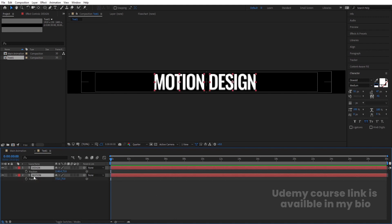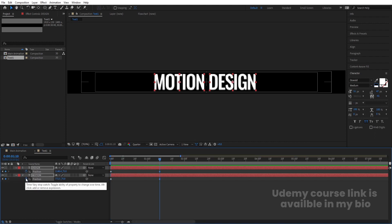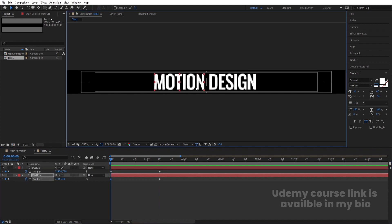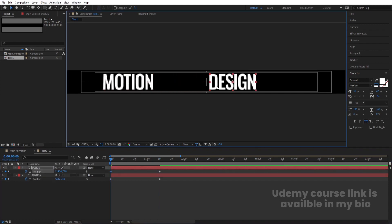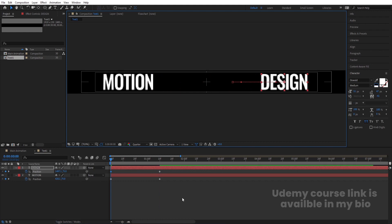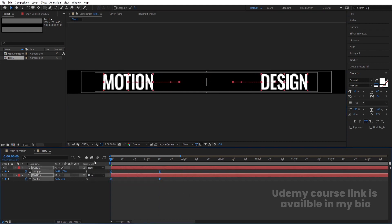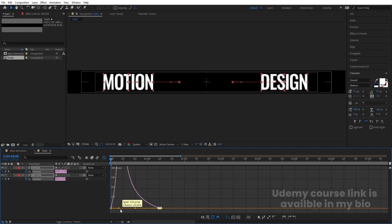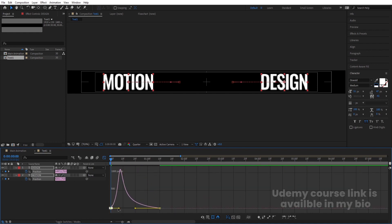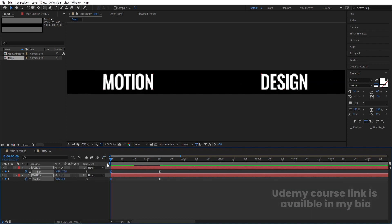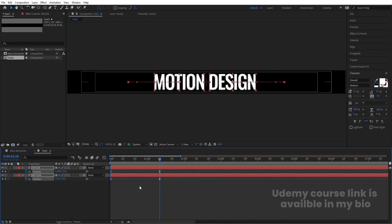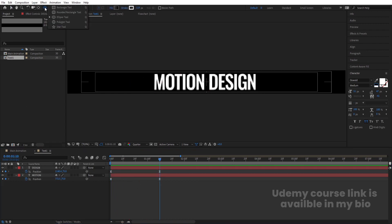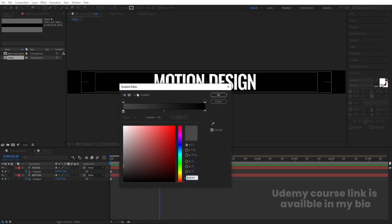Select both text layers and press P for position. Create one keyframe, go to around 1 second 10 frames and create another keyframe. Go to the start, select the 'motion' text and move it, then select the 'design' text and move it. Select both keyframes, hit F9, go to the Graph Editor, select the graph, and holding Shift move the handles to ease the animation.